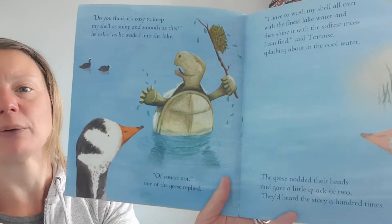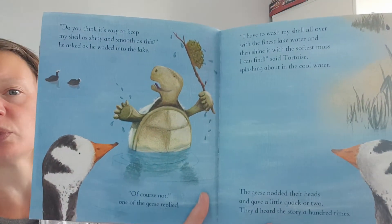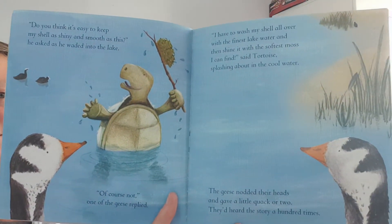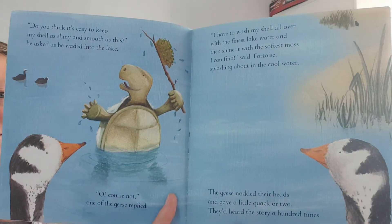splashing about in the cool water. The geese nodded their heads and gave a little quack or two. They'd heard this story a hundred times. One day, as the first snow fell on the far mountains, the geese decided it was time to fly south. And they fly south because it's warmer there and they like to stay warm in the winter.